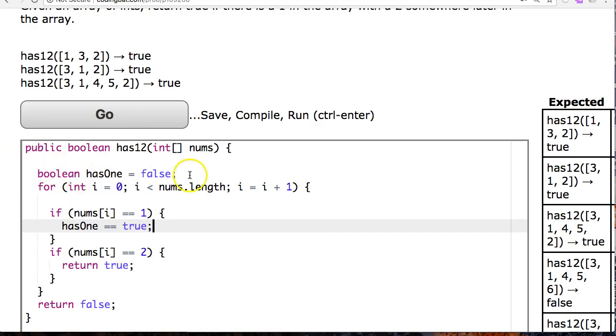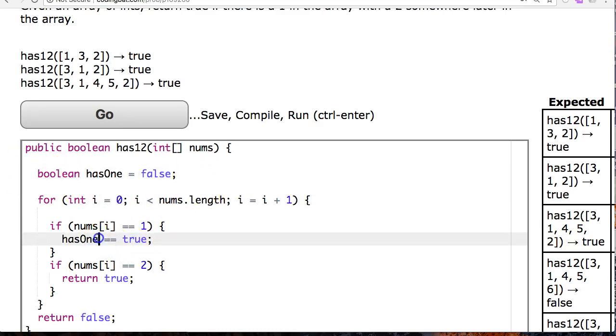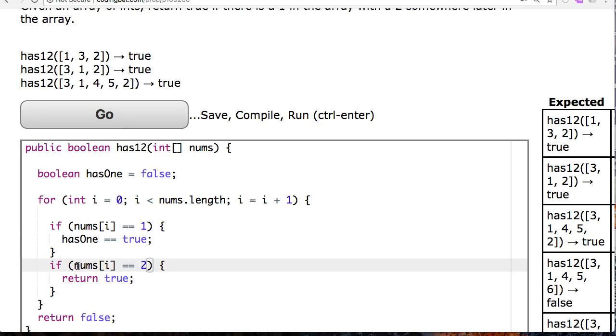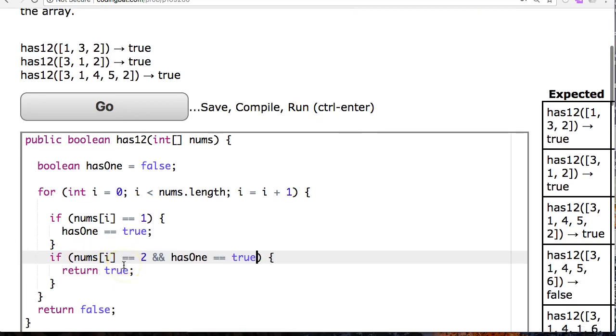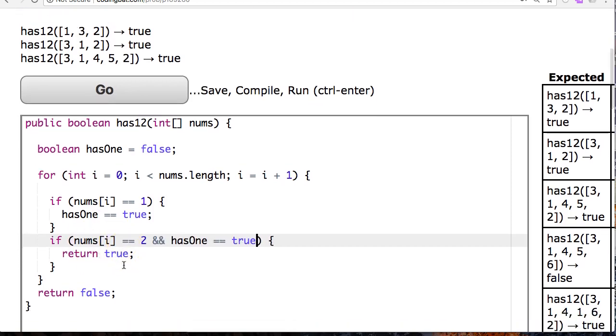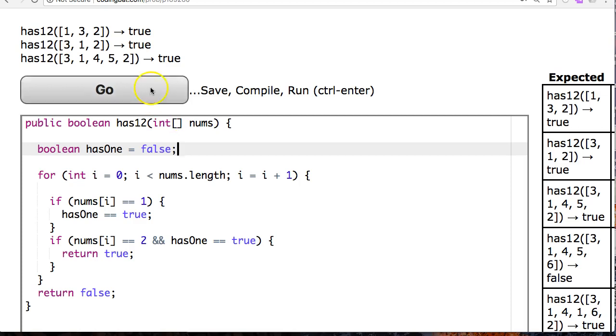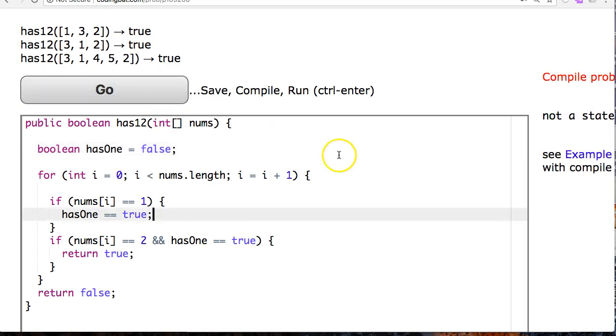And then all I do here is I just say hasOne is equivalent to true. So basically, when I run my loop, as soon as I find a one, I set hasOne to true. And now I'm only going to return true if nums at i is two and hasOne is equivalent to true. So this is a nice little twist because what it's doing is that idea of searching for an element, but I have to introduce the variable to remember that I found the one and then I can look for the two.